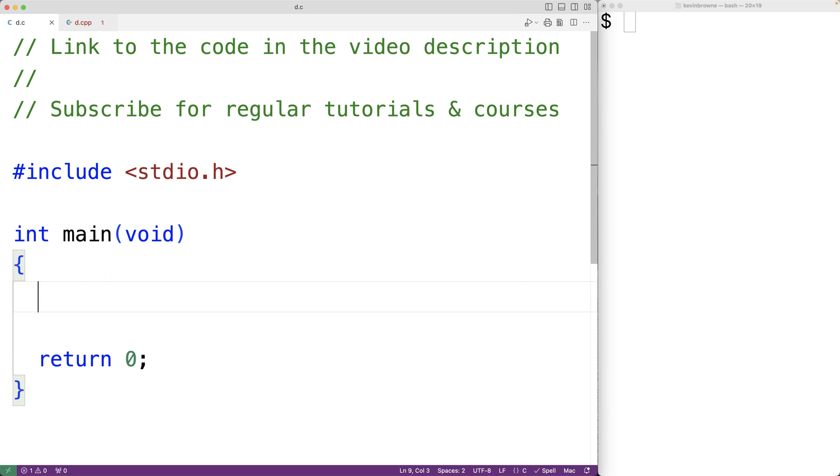In this video we're going to learn if we need to typecast the return value from malloc in C or not, and the answer is no, we don't need to typecast the return value from malloc in C.